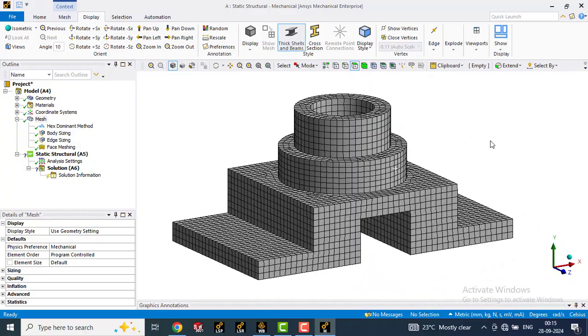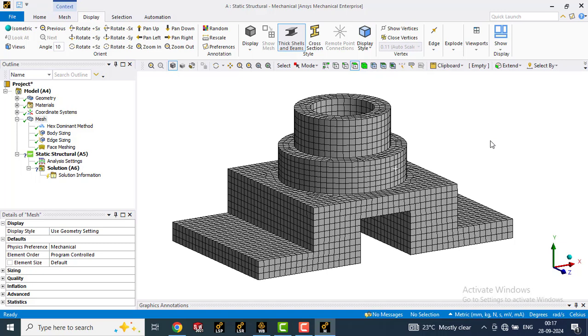So this is how we can create the hexahedral mesh in ANSYS Workbench. This is the complete procedure explained by me. I have created a separate video for the procedure to create the tetrahedral mesh in ANSYS Workbench. You can watch that video by clicking on the i button. If you like this video, kindly hit the like and share button. Also subscribe my channel for more such important videos. Thanks for watching.